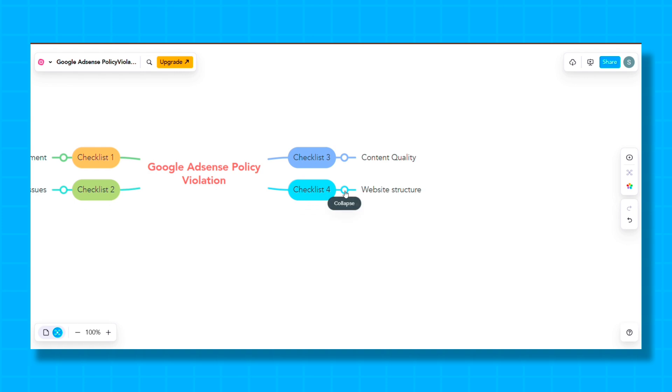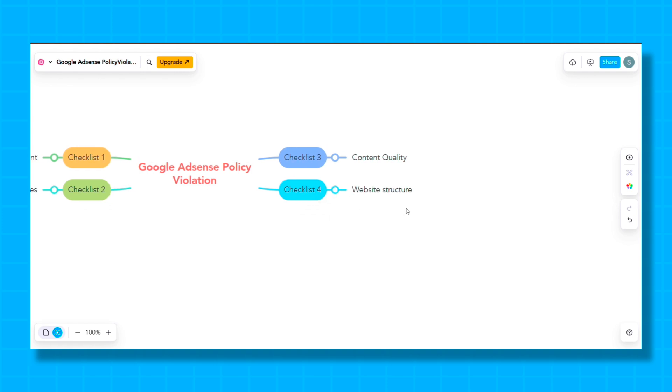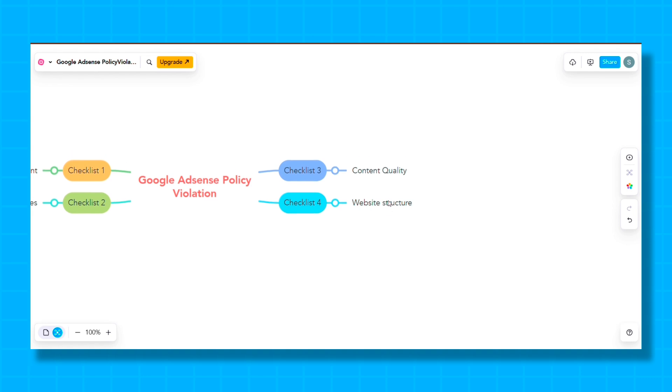So the fourth checklist is Website Structure. Website structure plays a very important role for your AdSense approval. Keep in mind that important pages and categories of content in your website should be in the main menu, and also mention the author's information. In the footer of the website, mention social accounts and important pages so that the site structure looks correct.